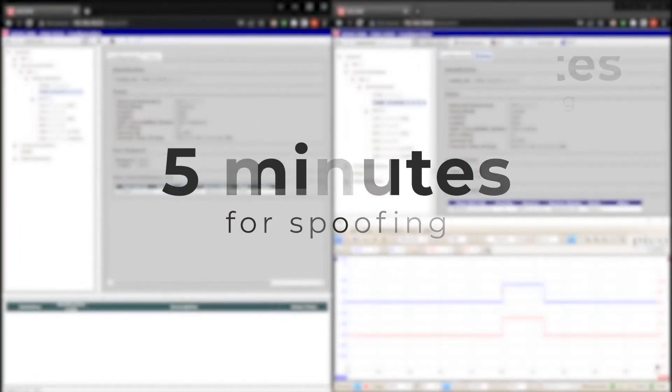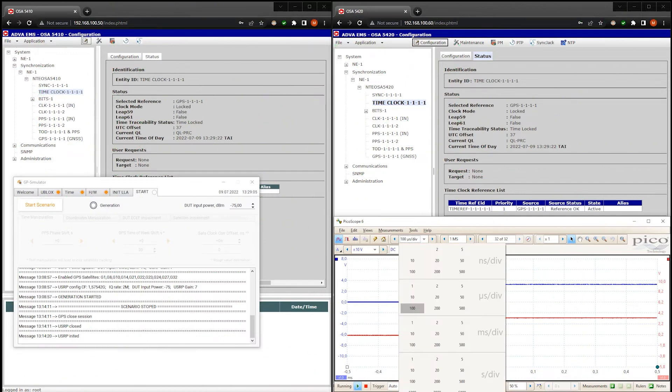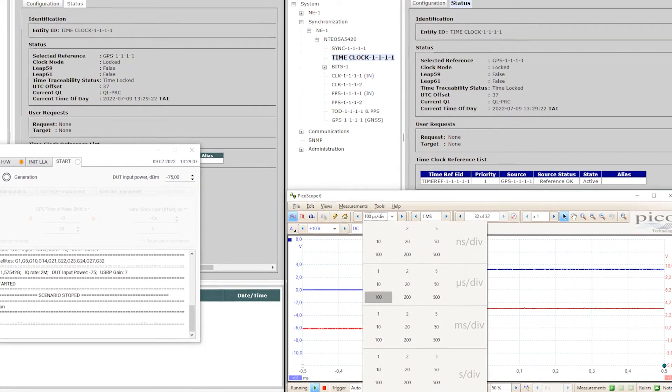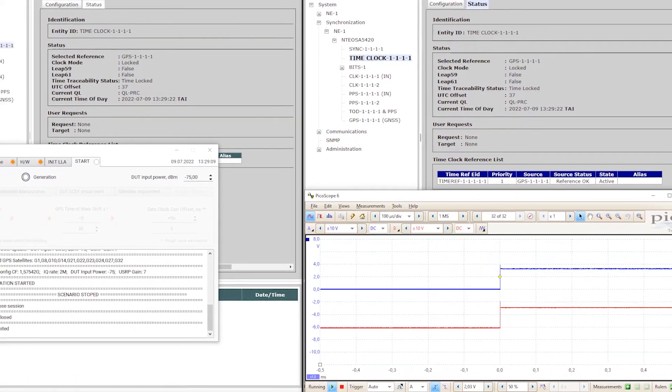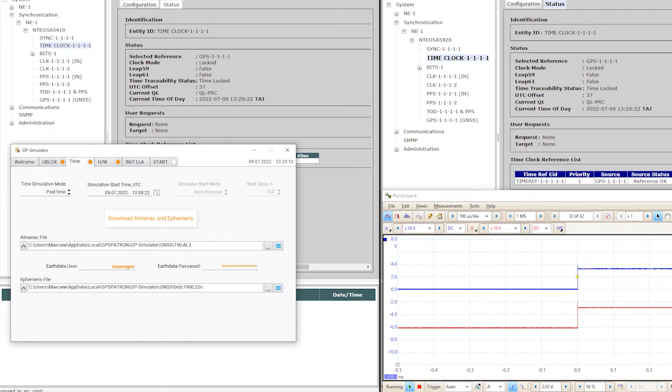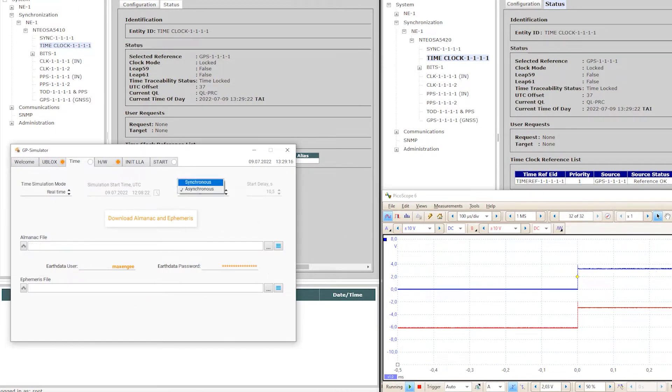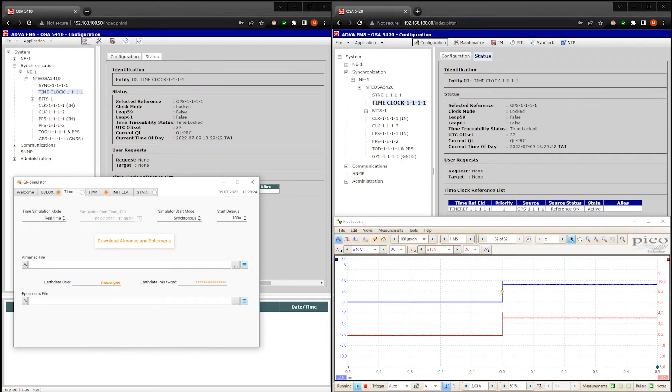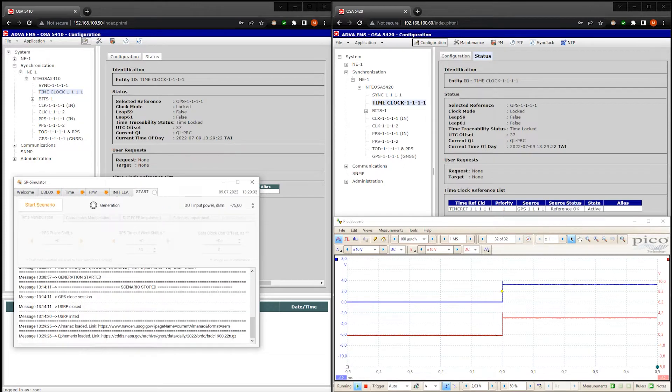Let's go for more advanced attack methods. I'm gonna shift the PPS phase by 100 microseconds. I'm setting the real-time simulation mode and synchronous spoofing. And start delay is 100 microseconds. Now download Almanac and Ephemeris files. I guess we're ready and let's go.